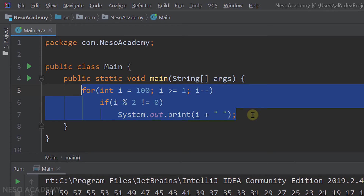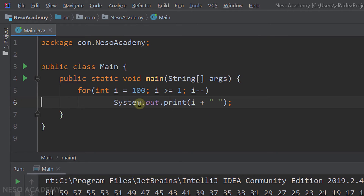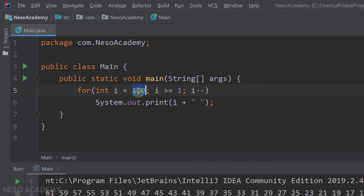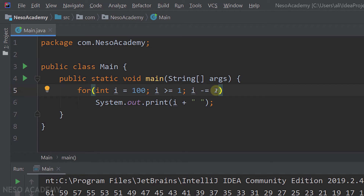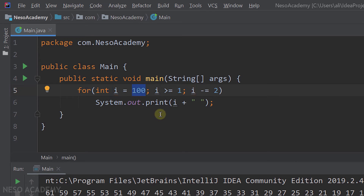I'll remove the if statement and keep the print method. We're starting from 100 and moving down to 1, decreasing i by 1 each time. What if we decrease i by 2 each time instead? The first time i is 100, then 98, then 96, and so on. This ensures i is always even since we start at 100, so we don't need the if statement.